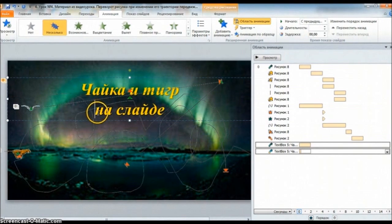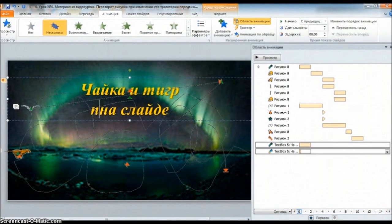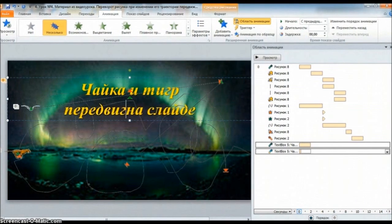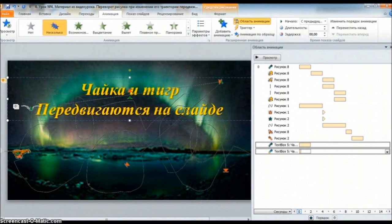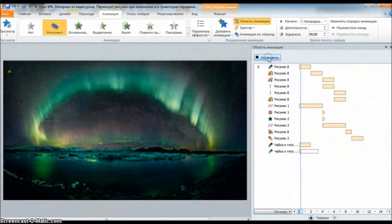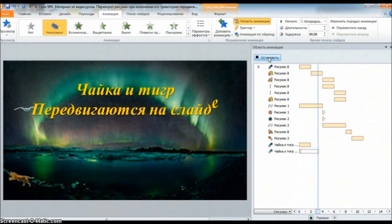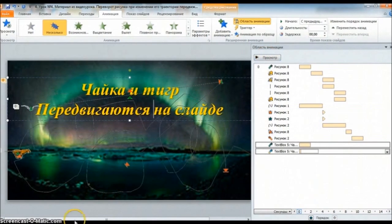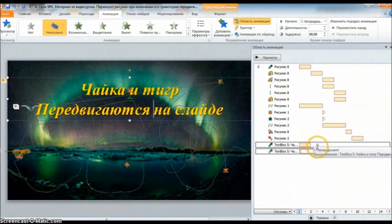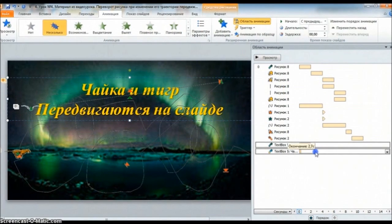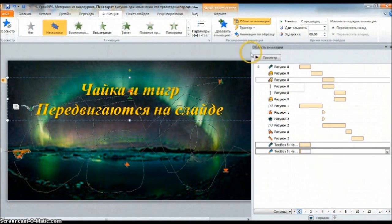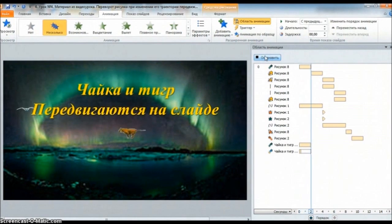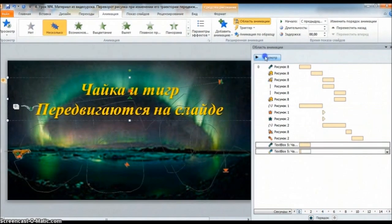Давайте для интереса ещё добавим слово. Чайка и тигр передвигаются на слайде. И посмотрим, что получилось. Просмотр. У нас получилось слишком длинное. А поэтому давайте здесь уменьшим до двух секунд. Посмотрим, что получилось. Видите? Интереснее получилось. Правда?